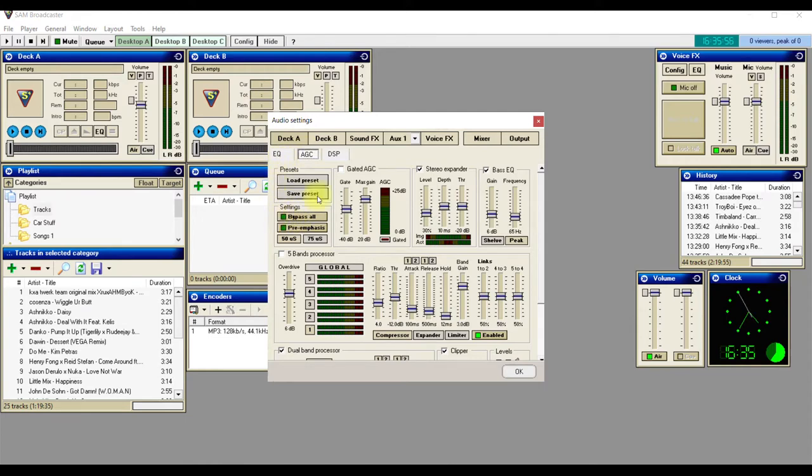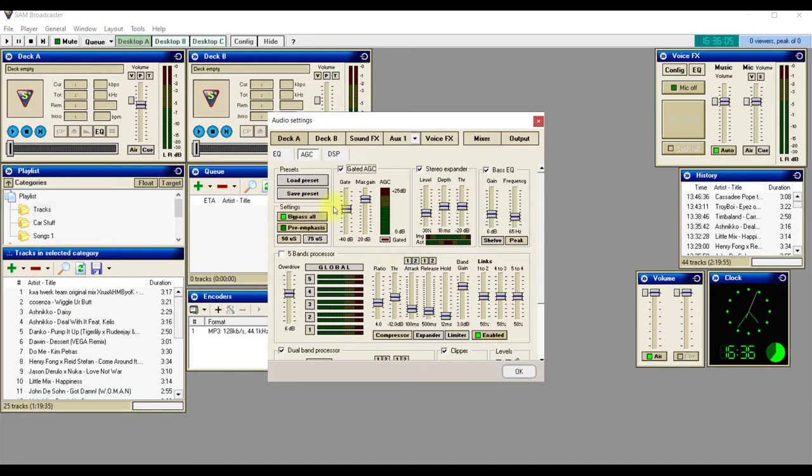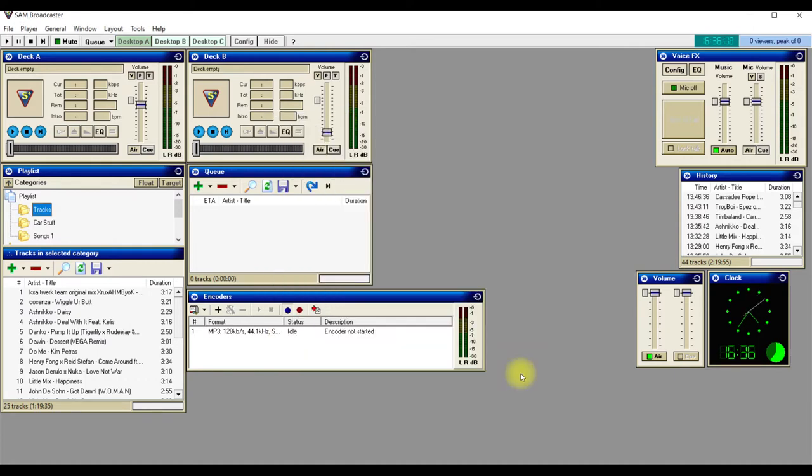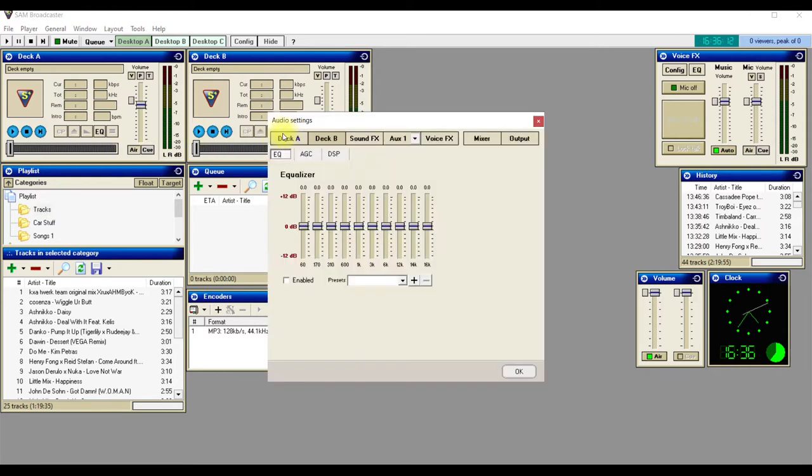This is what you'll see when you actually get into the window. What I want you to do is click on Bypass All and take the tick out of Gated AGC, then press OK. Do this with both of them.